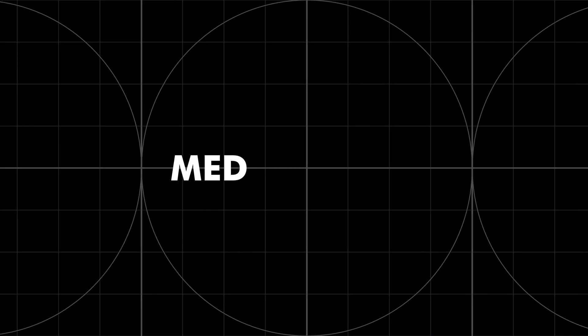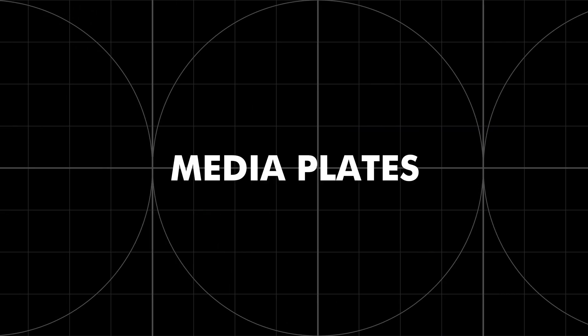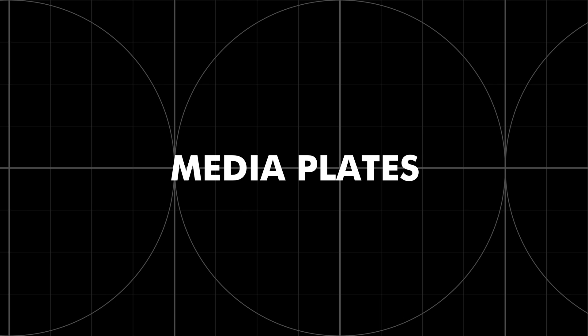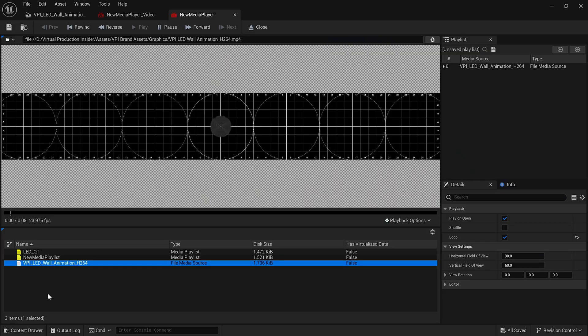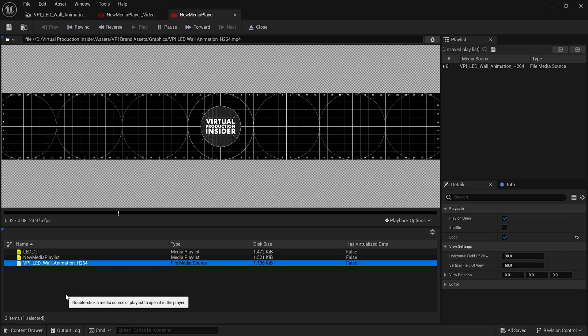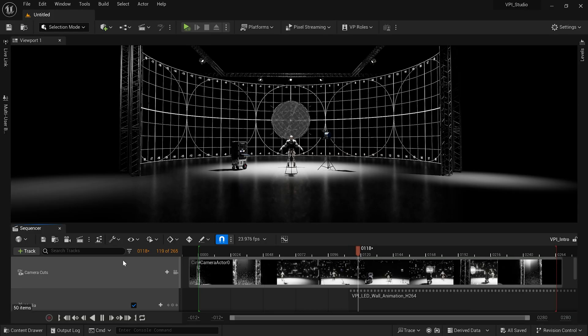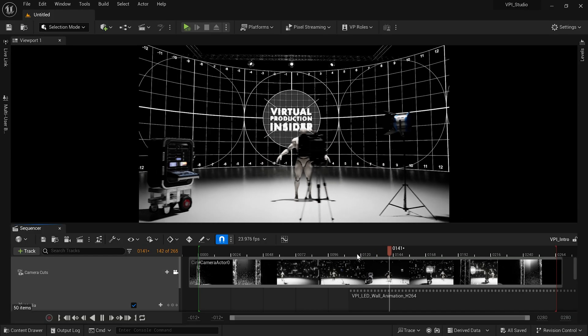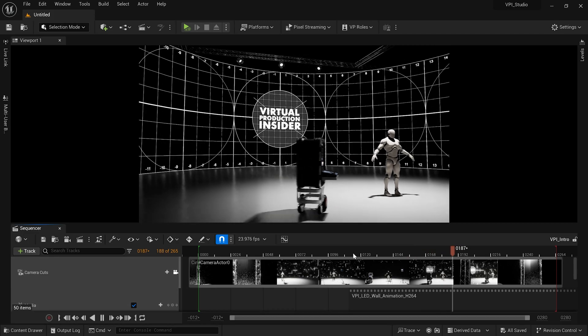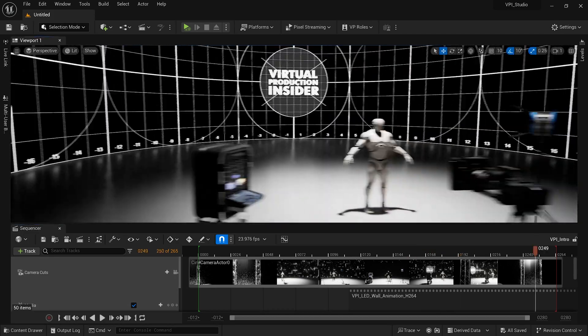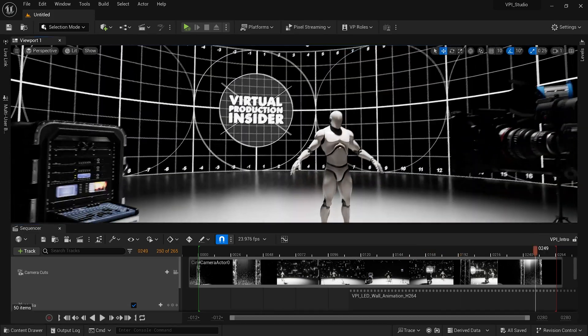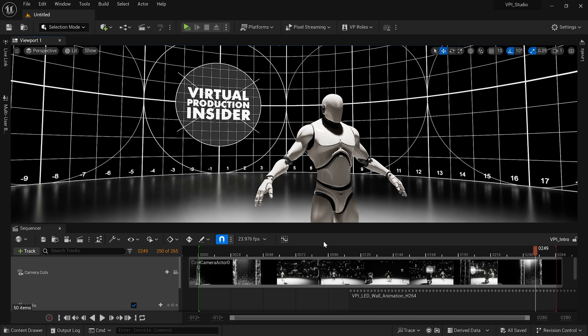My last method is adding media plates. The most common example of this is adding something like a TV in the background that is actually displaying content. This can also apply to things like computer screens or animated signs on buildings. Unreal Engine 5 has actually made it much easier to import video files that can then be displayed as a media texture.